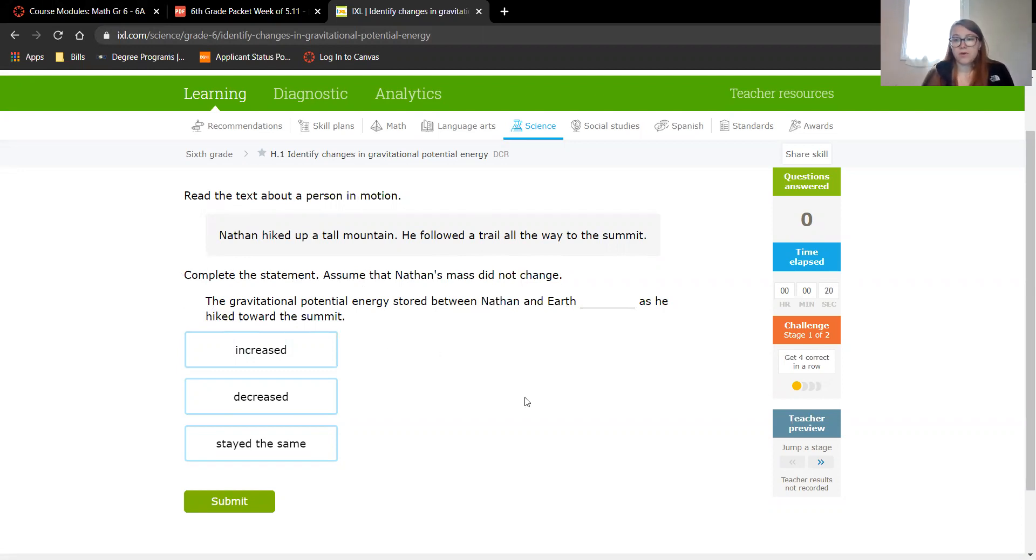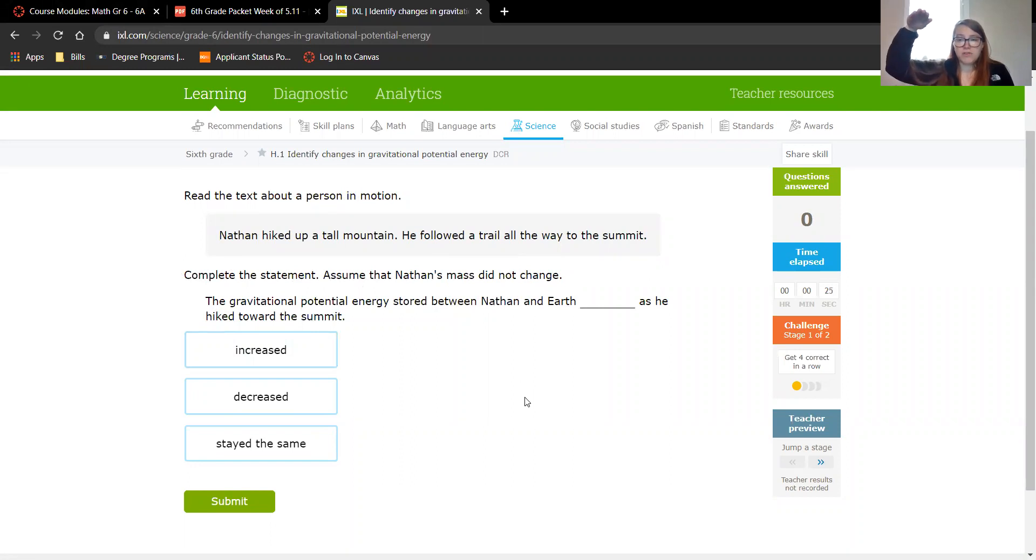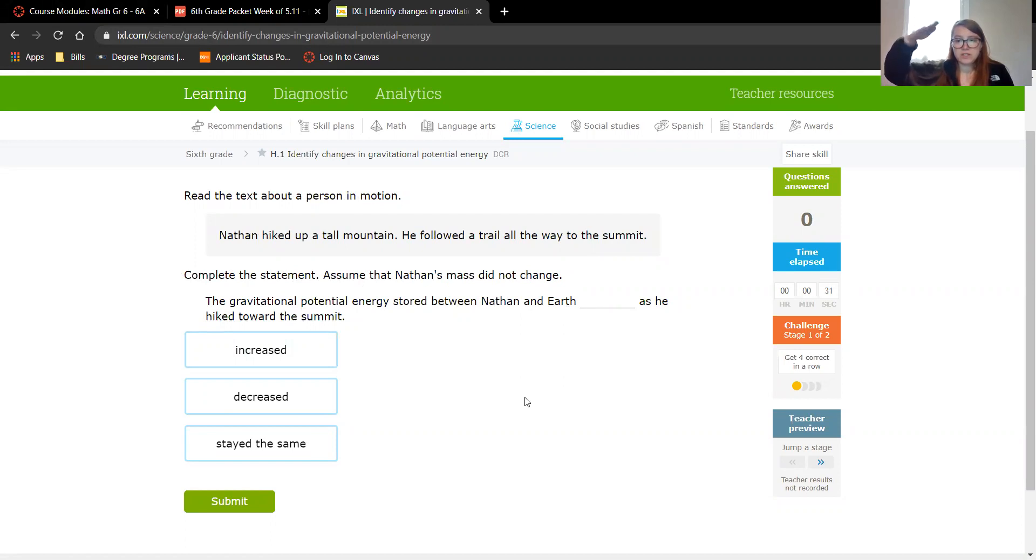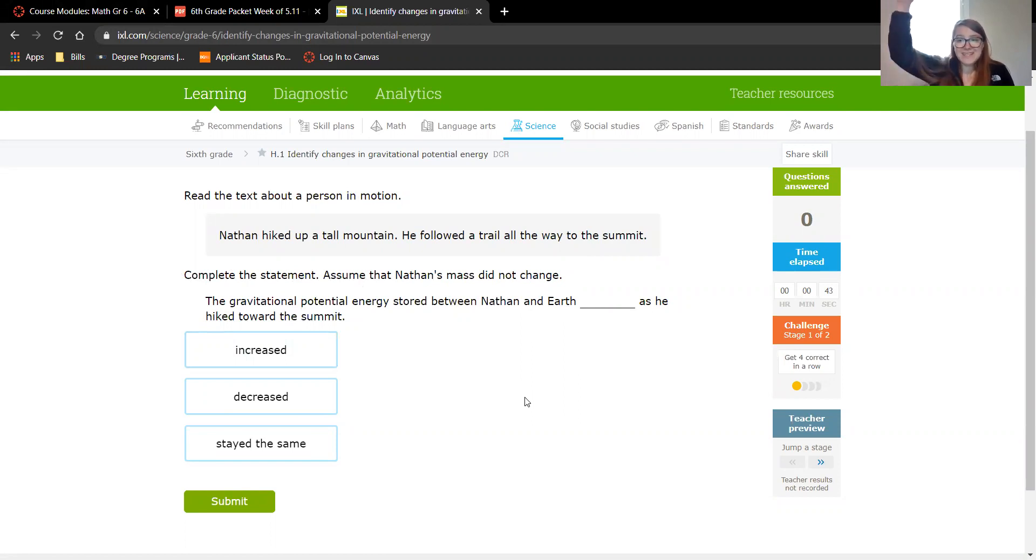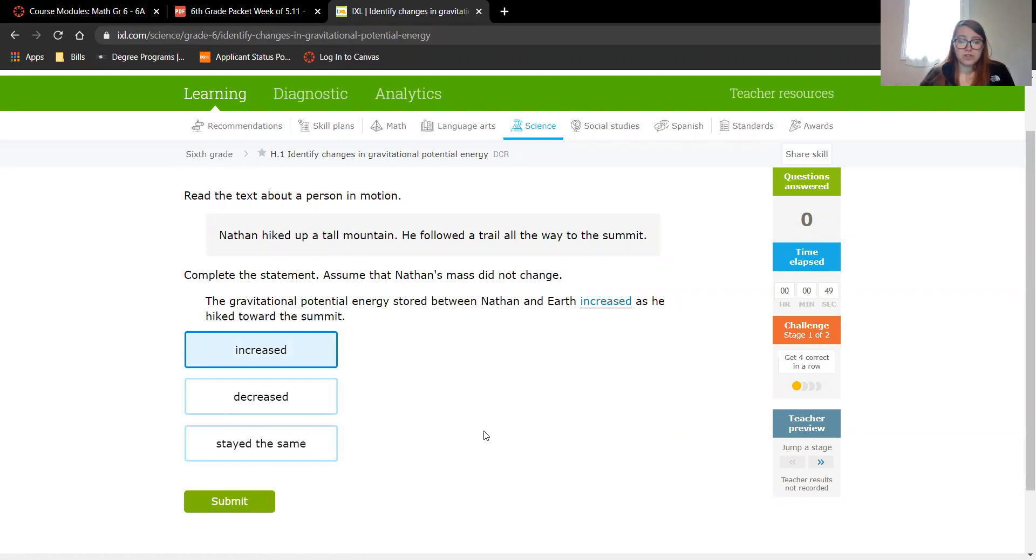Now for gravitational potential energy, if your distance from the Earth increases, then your gravitational potential energy increases. If your distance decreases, then your gravitational potential energy decreases. If your distance from the Earth stays the same, then your gravitational potential energy stays the same. So the summit is the top of a mountain. He's getting farther away, so he's increasing, so his gravitational potential energy should also increase.